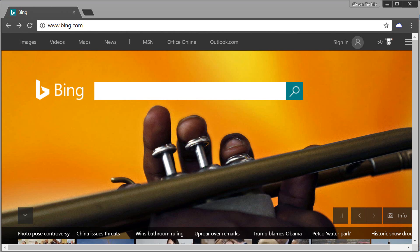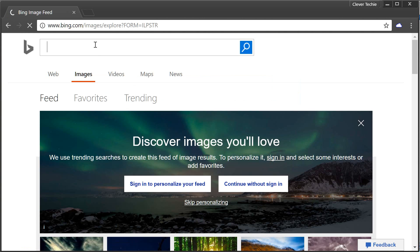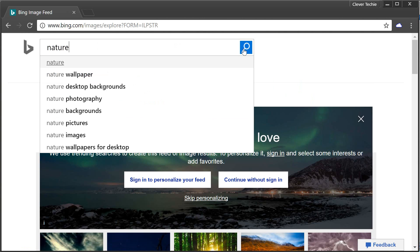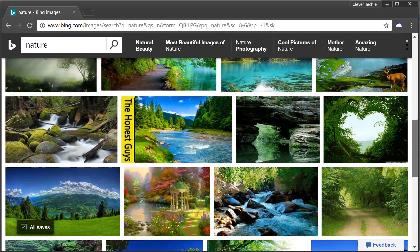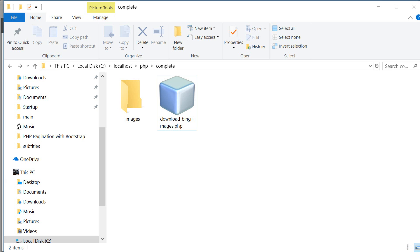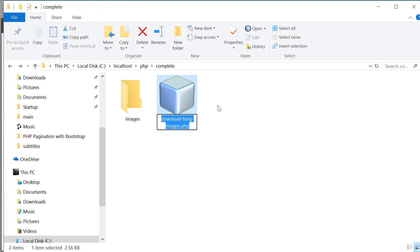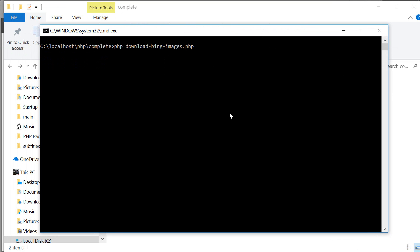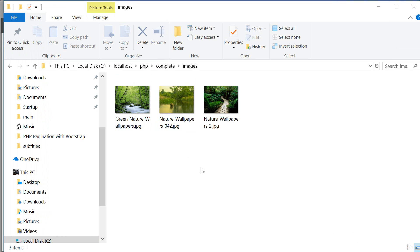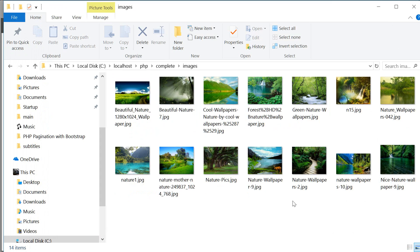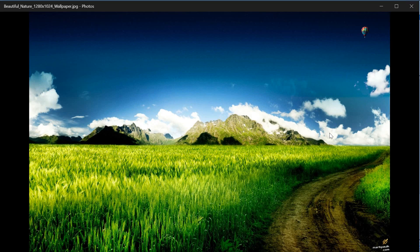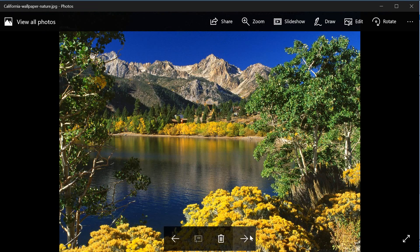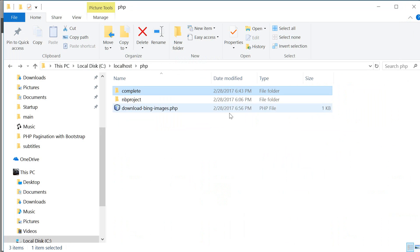Hey guys, what's going on? It's Clevver Techie and in this video we're going to be creating a script to download images automatically from Bing search engine. Let's go to bing.com and click on images. I'm going to enter 'nature' for the keyword, but you guys can enter anything you like. So these are all the images I'm going to be downloading. I already have the script created, so I'm just going to demonstrate what it's going to do. I'll copy the script name, open up the command window, type PHP to run the script, and then check the images folder — all the images are being downloaded automatically. I can double-click on one of them and it's going to show the full resolution of the image. So that's what we're going to be creating. Let's get started on the script.